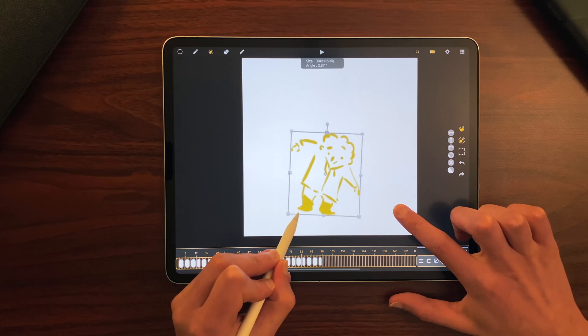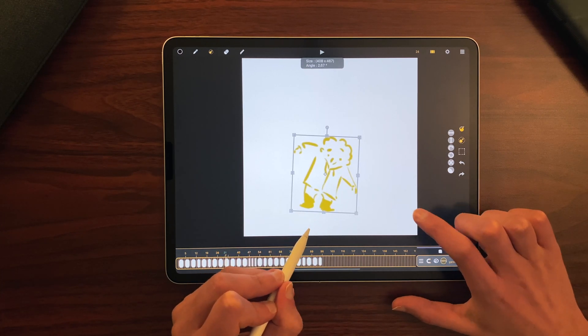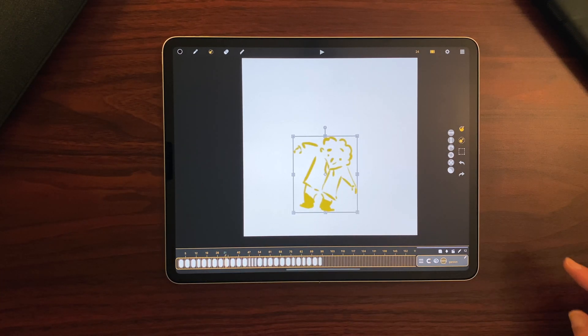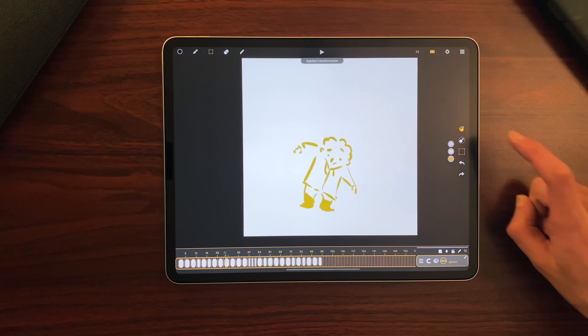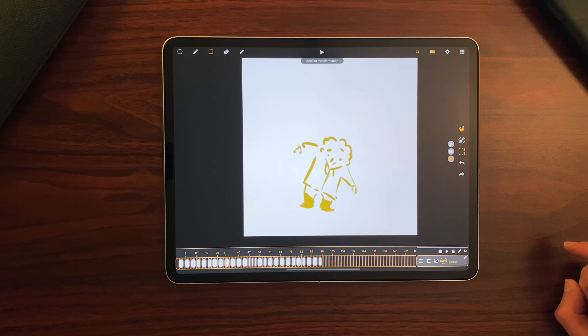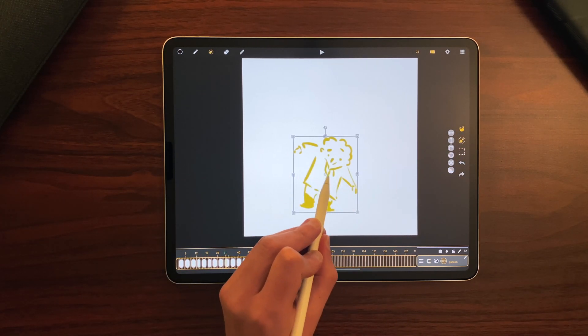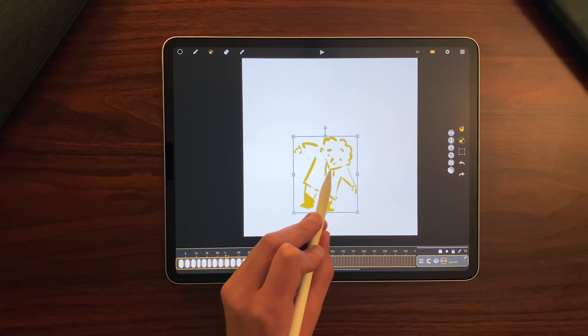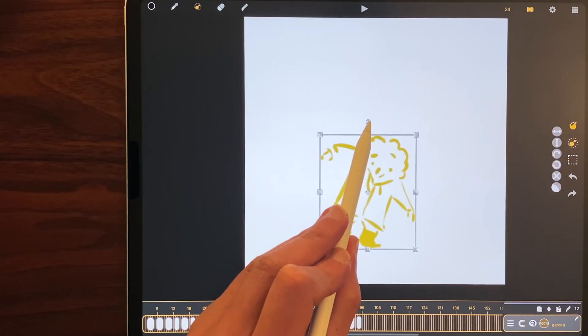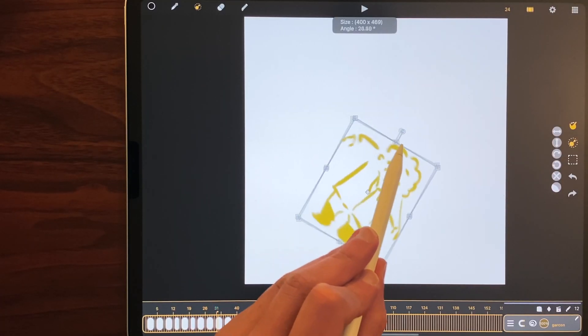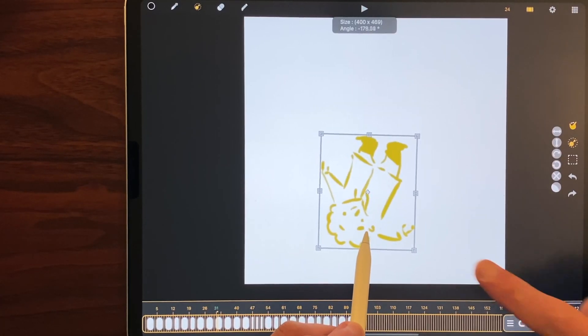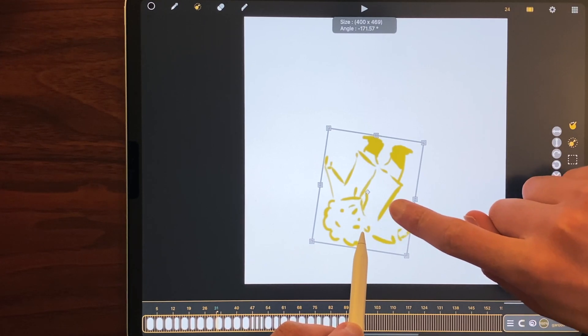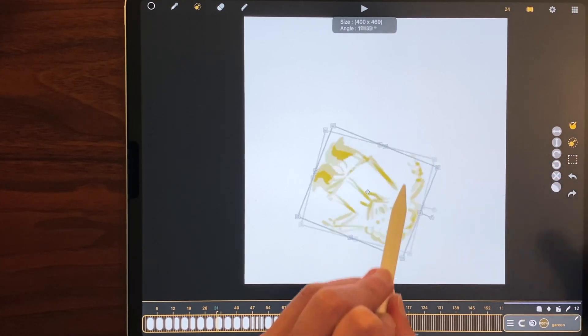Keep in mind that you can validate a transformation by clicking again on the transformation icon. We also added a pivot point here. Now it is at the center of my drawing. So if I rotate, you can see it rotates around the pivot point.